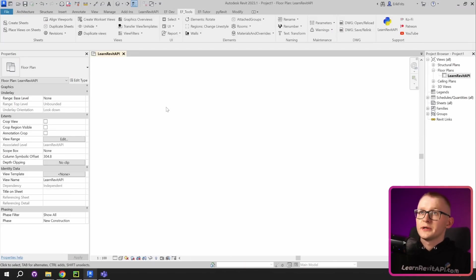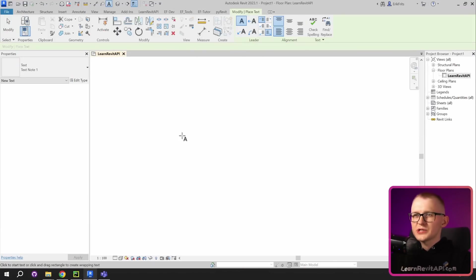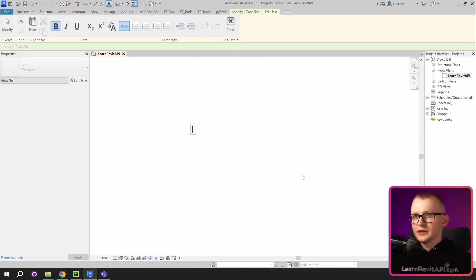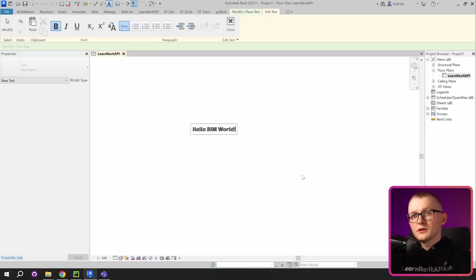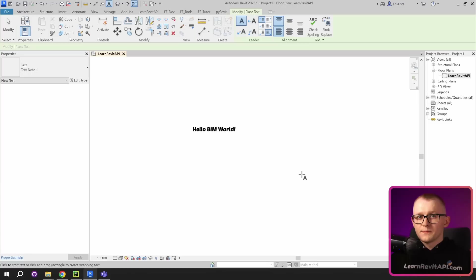So now I'm in my Revit, I'm gonna go to annotate, then I'm gonna click on text and I'm gonna choose any point on the screen and then I can write any text I want. Obviously, it's very simple to create a text node manually, but now let's do the same but with code.